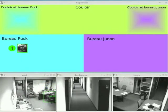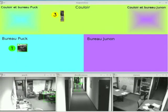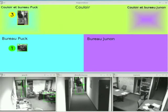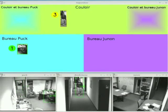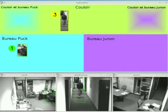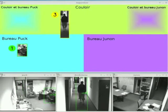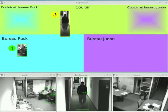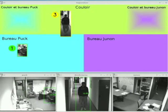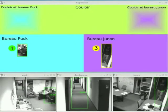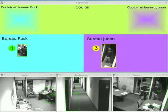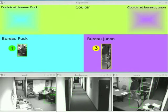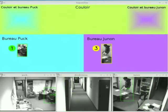Cameras are arbitrarily placed within each room at unknown positions. People are detected individually by each camera using a 2D Bayesian tracker driven by adaptive background subtraction. As a person is tracked, a statistical color model of the person's appearance is formed.